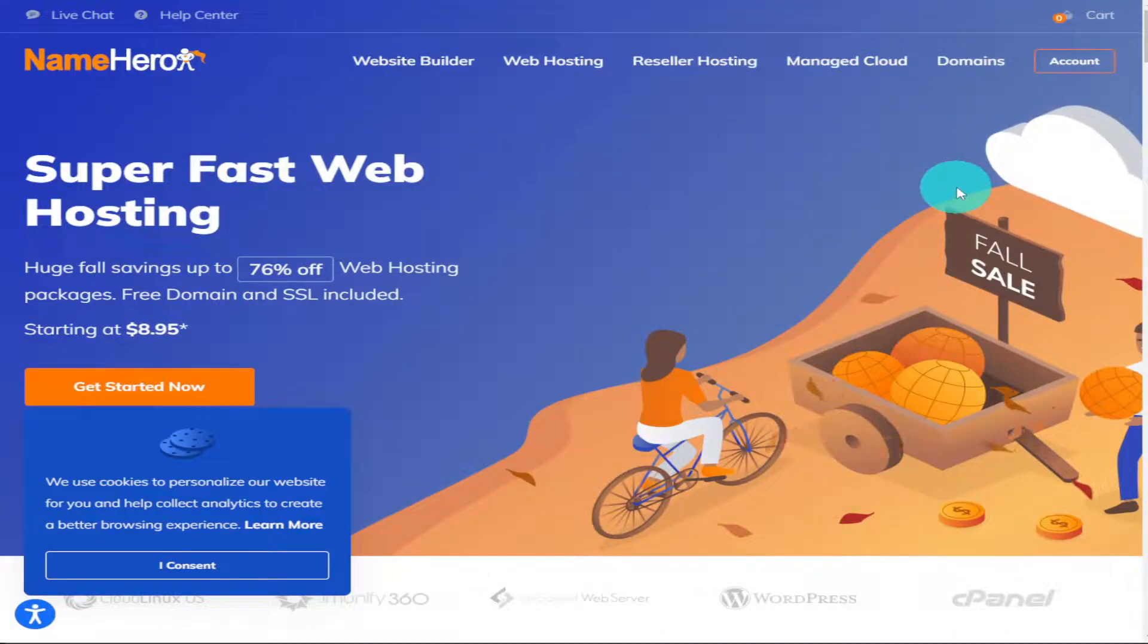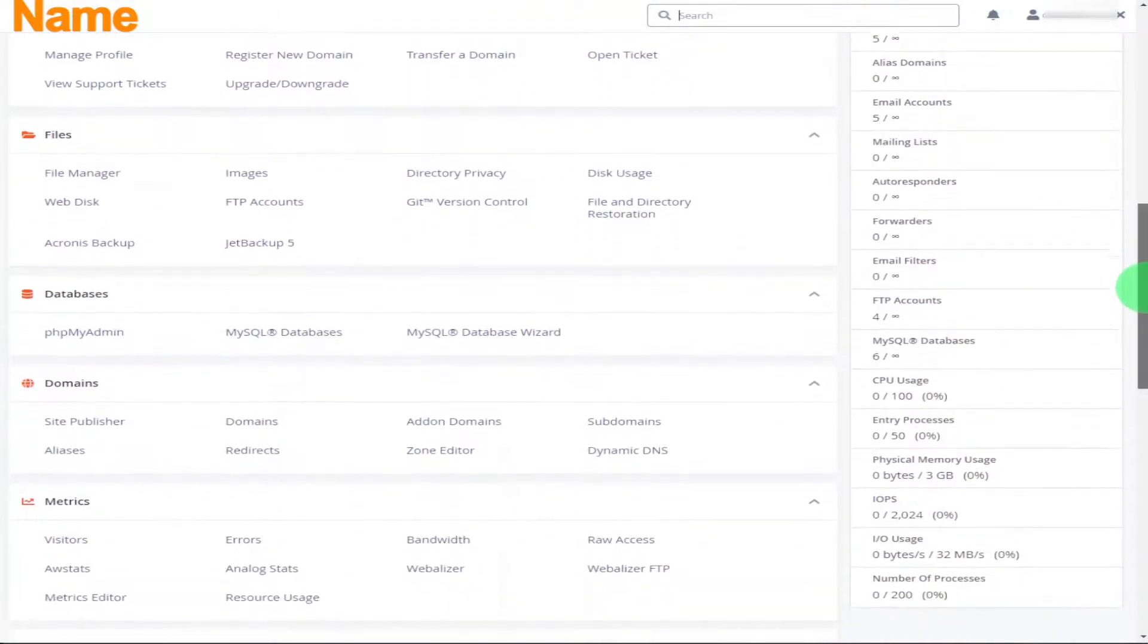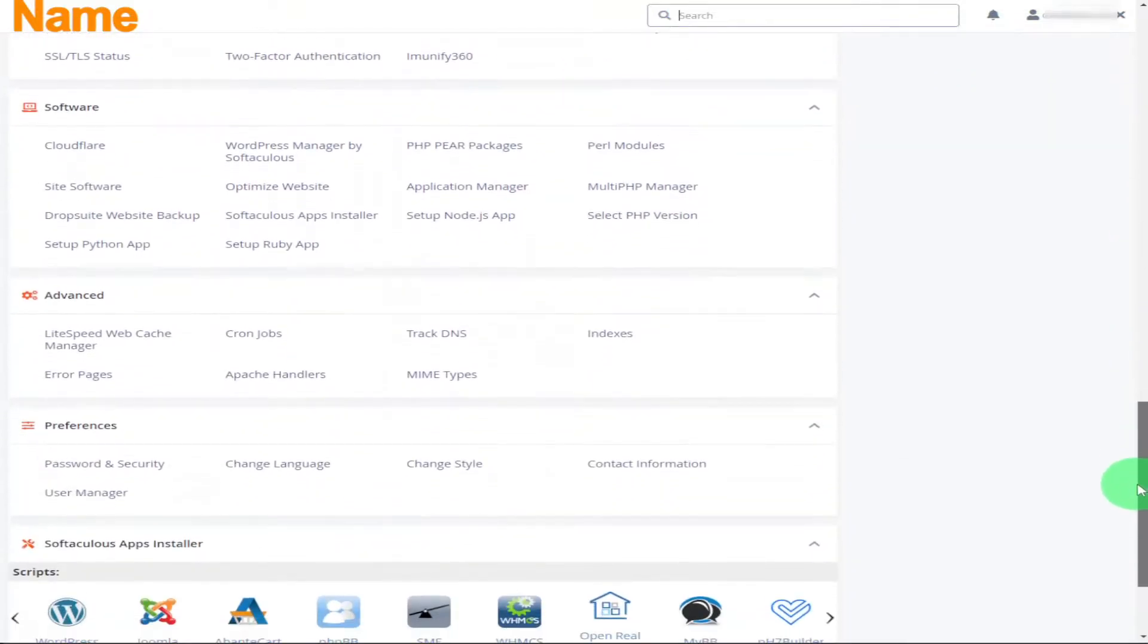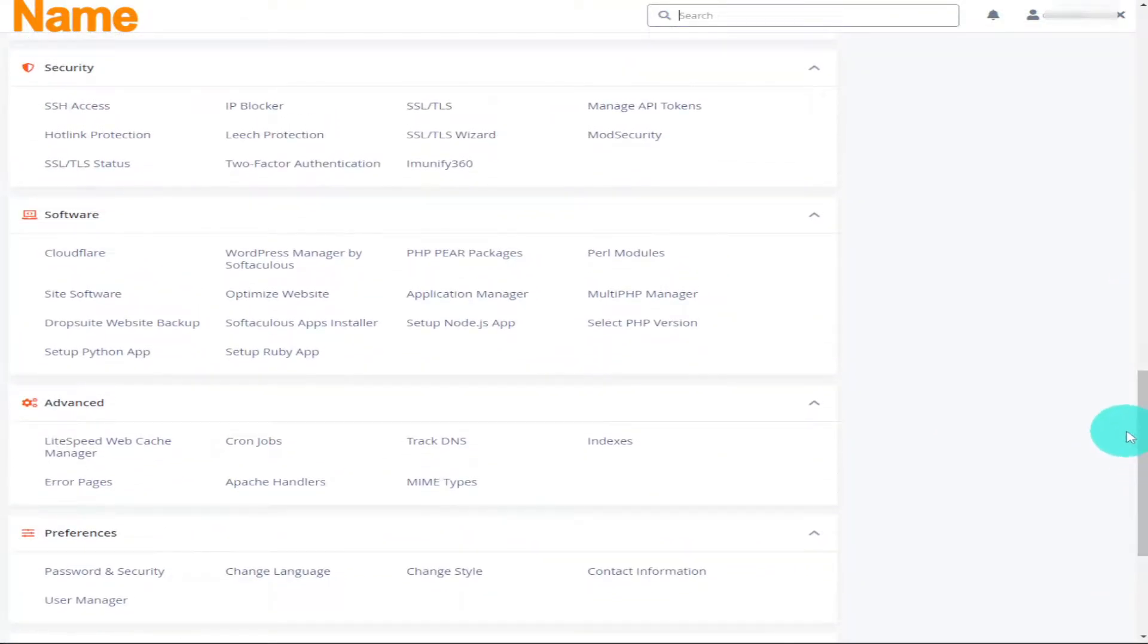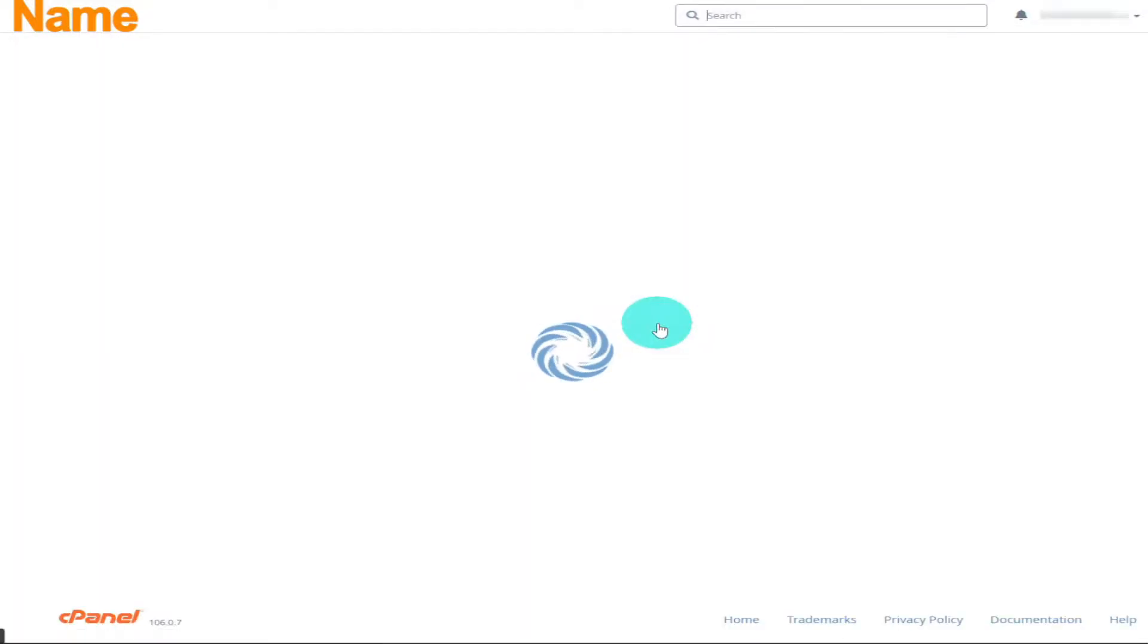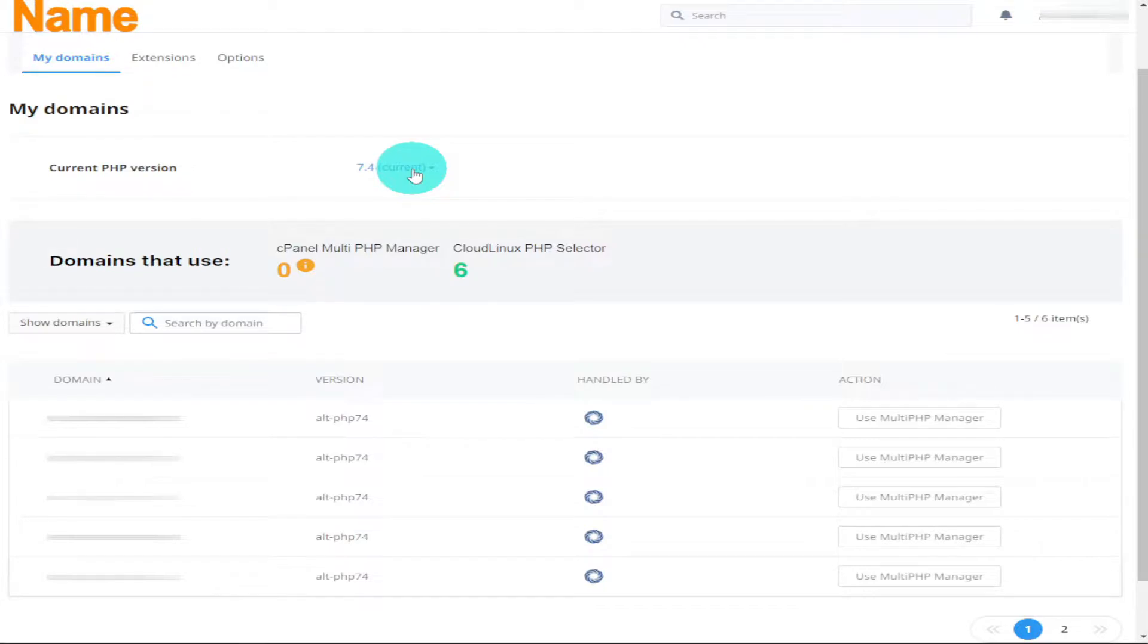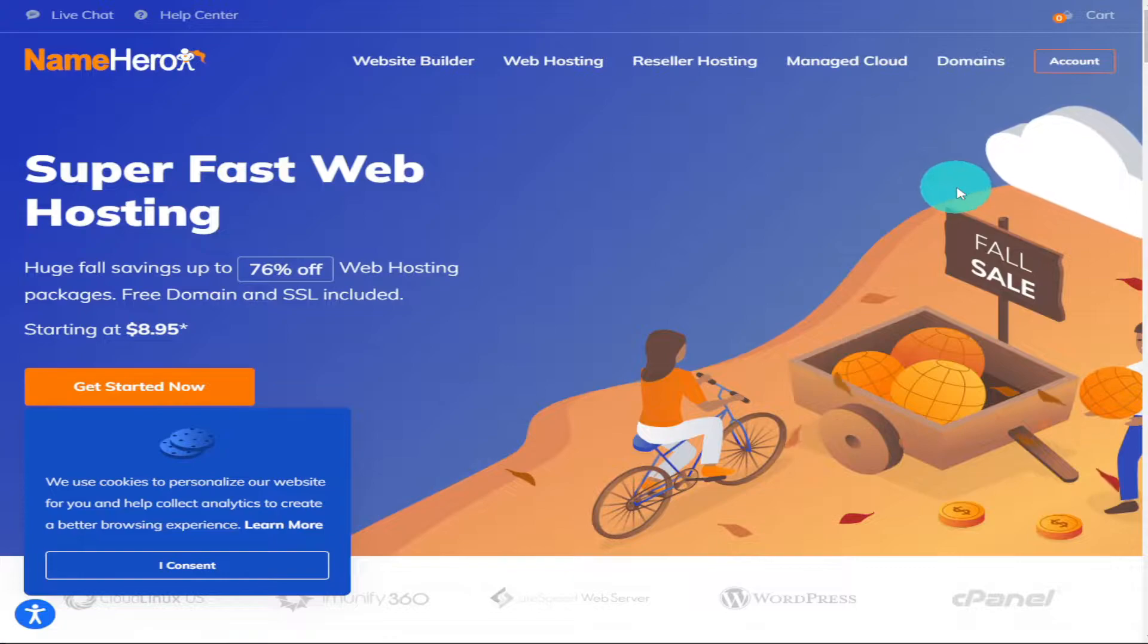Hi guys, in this video I'm going to show you how to update your PHP version in cPanel. I'm going to be doing that from my NameHero hosting platform. This is extremely quick and easy to do, so sit back, relax, hit that like and subscribe button, and let's get into the video.